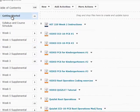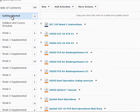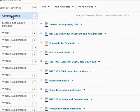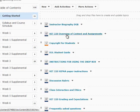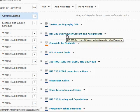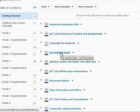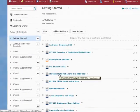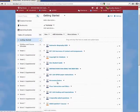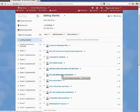In getting started you're going to find some backup documents. There is an instructor biography here, a little overview, a document copyright for students that tells you what you can and cannot reproduce, a student guide for D2L if you need help with that, instructions for using the Dropbox. In week eight there is a paper on HIPAA. It's here in Getting Started if you want to take a look at it ahead of time.